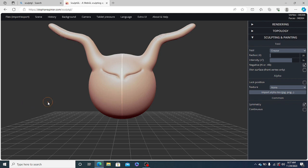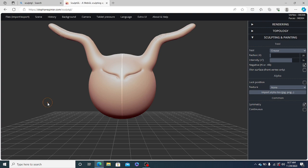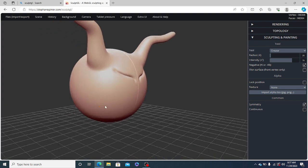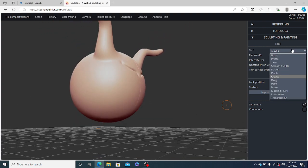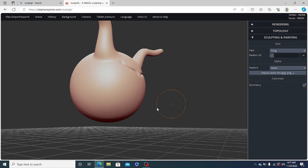Now, for dragging the face, we will use again the drag tool. Once again, we will reduce the radius.